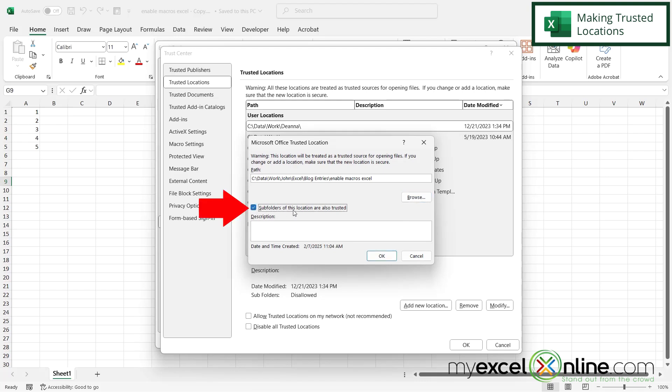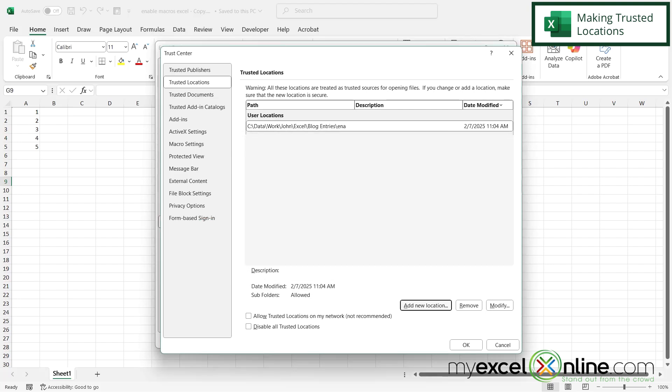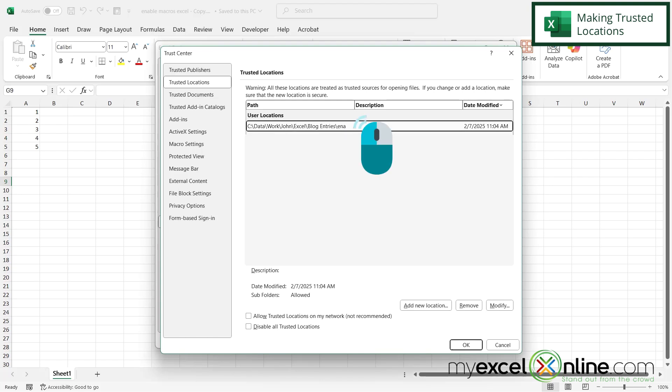And if you do, you can check this box and say OK and now that location will appear as one of your trusted locations. And to remove that location you simply click here and hit Remove. And notice down here